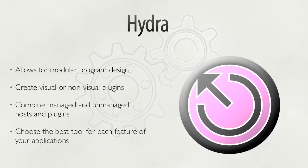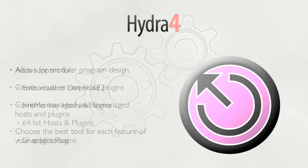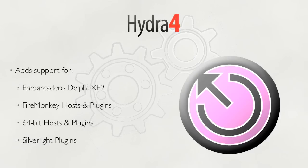Hydra lets developers choose the best tool for each feature of their application. With Hydra 4, we added support for FireMonkey, Silverlight, and Win64.